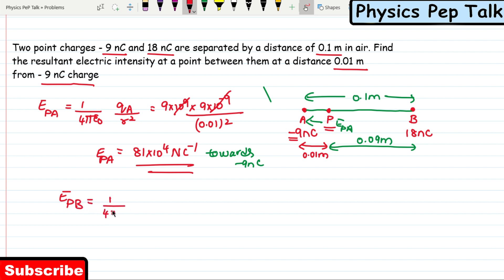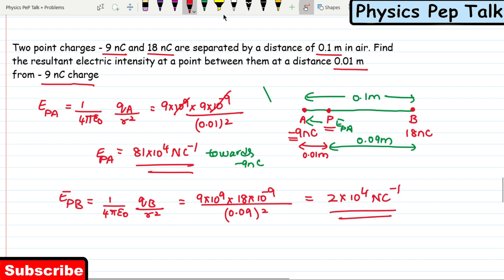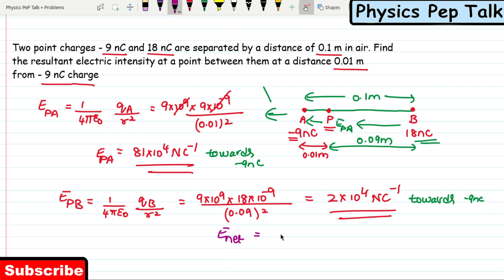Similarly, the electric field intensity at point P due to charge present at point B is: one by four pi epsilon naught multiplied by the charge at point B divided by the distance of separation squared. That is 9 × 10⁹ times 18 × 10⁻⁹ divided by (0.09)². This gives EPB = 2 × 10⁴ newton per coulomb. Since this is a positive charge, the electric field at P due to B also acts towards the minus 9 nanocoulomb charge.